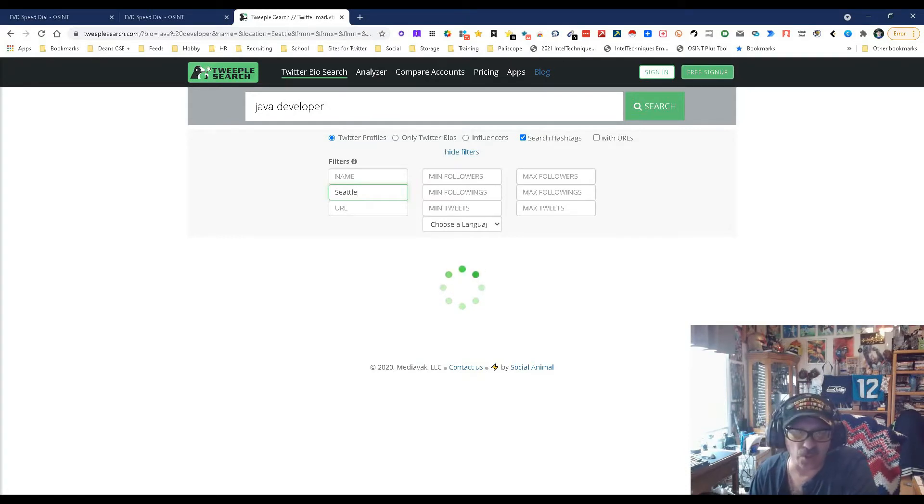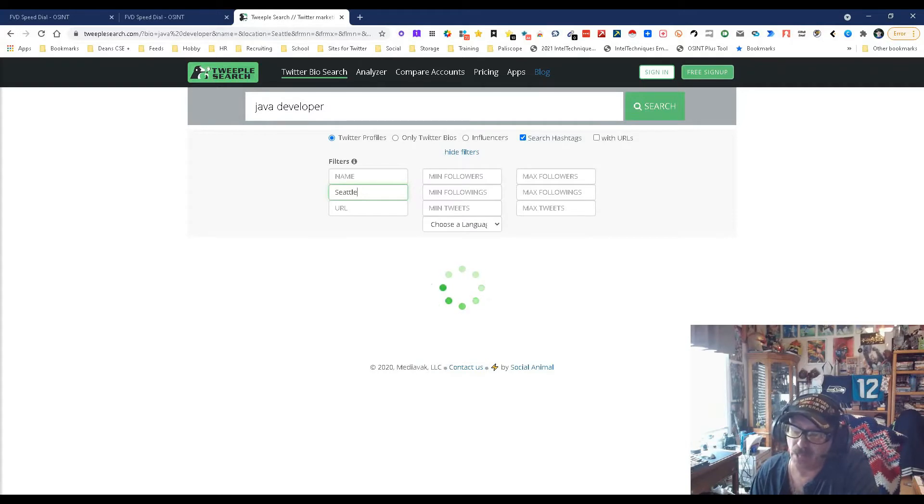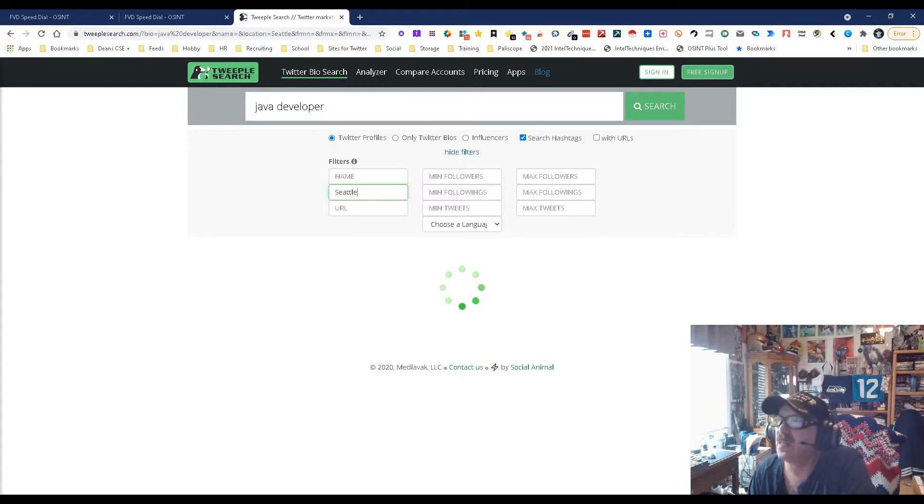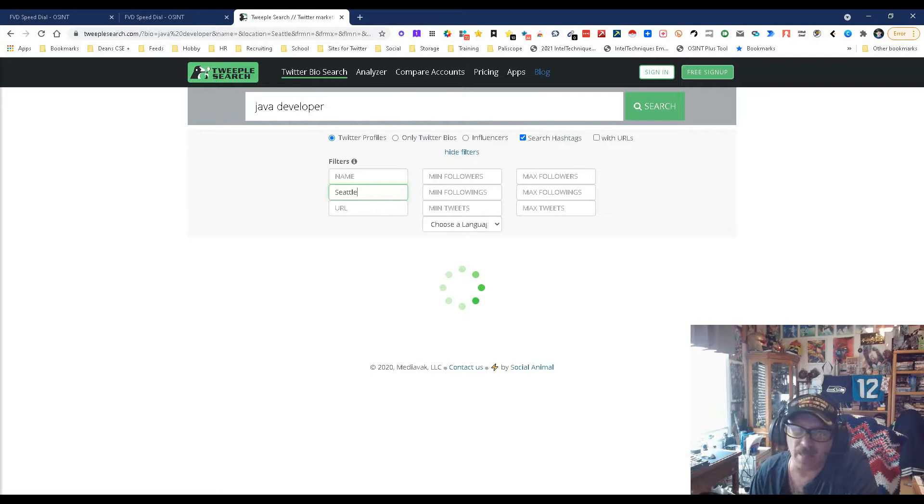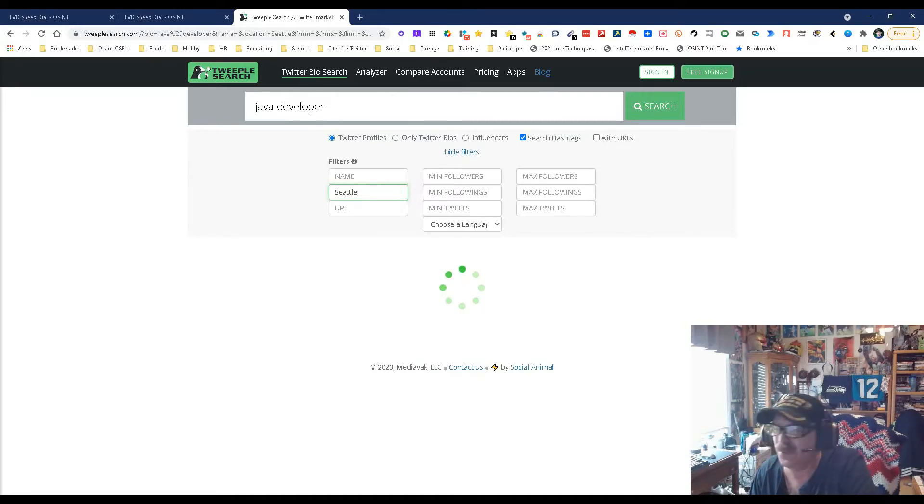Let's see what we get. The circle, the green circle of thinking. There are a lot of people on Twitter so I can understand why this might take a little bit. Seattle may not be the right term. Maybe I need to put in Washington State or Seattle slash Washington, or who knows.